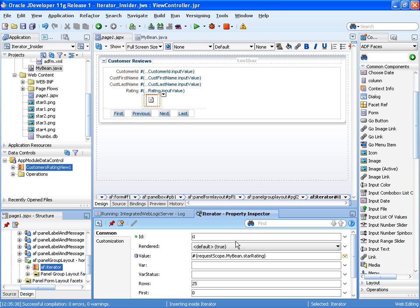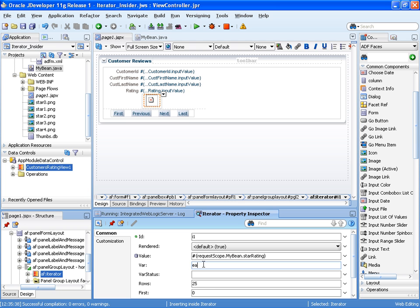I'm also going to set up the var property, and this is just a short name that will reference each element within the array list that I'm going to return.